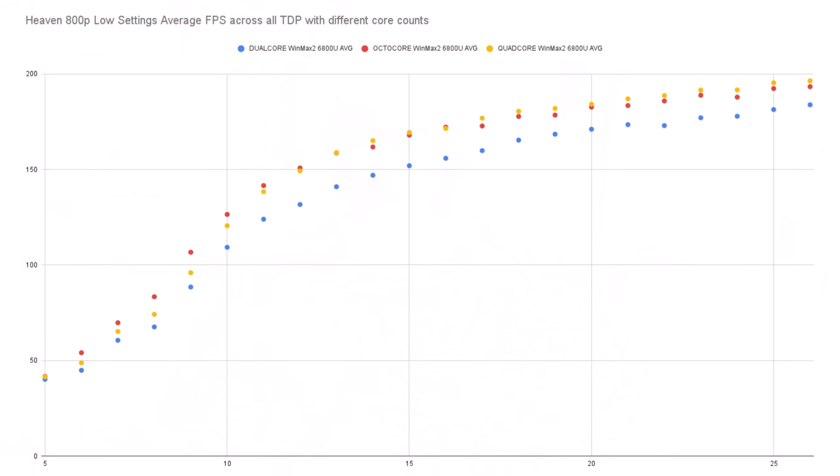We're going to be taking a look at how core counts affect TDP in benchmarks. This was 75 benches just to get this one data set, and it took multiple hours. This is a very CPU-bound test — I'm running Heaven at 800p on low settings, really stressing the CPU. It's kind of funny collapsing 10 hours of work into a single image.